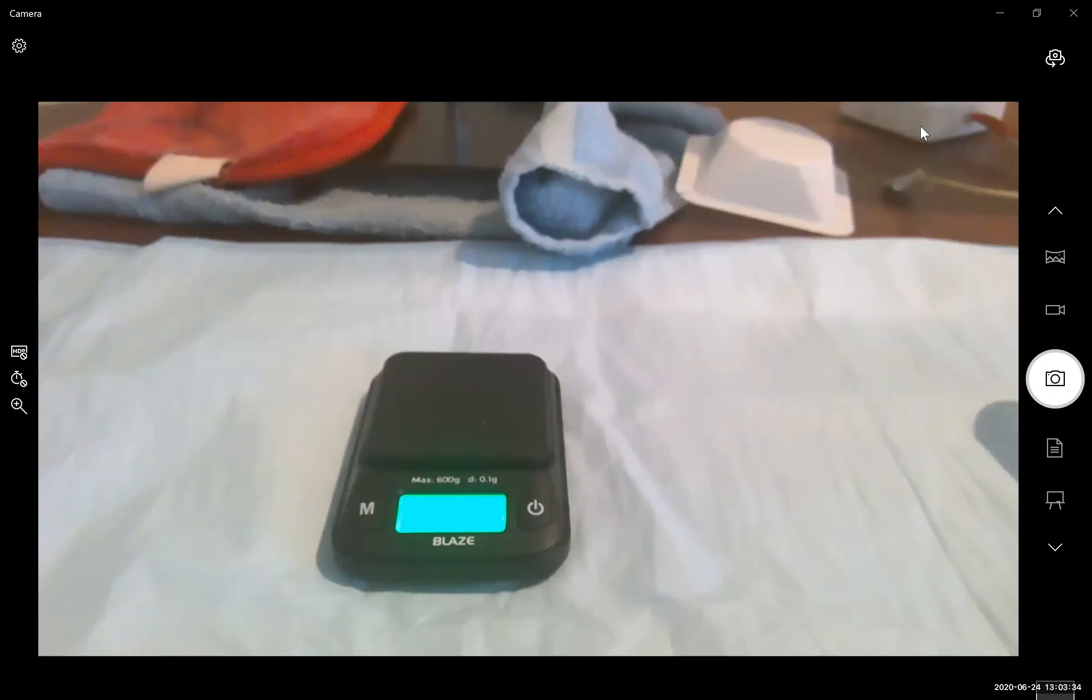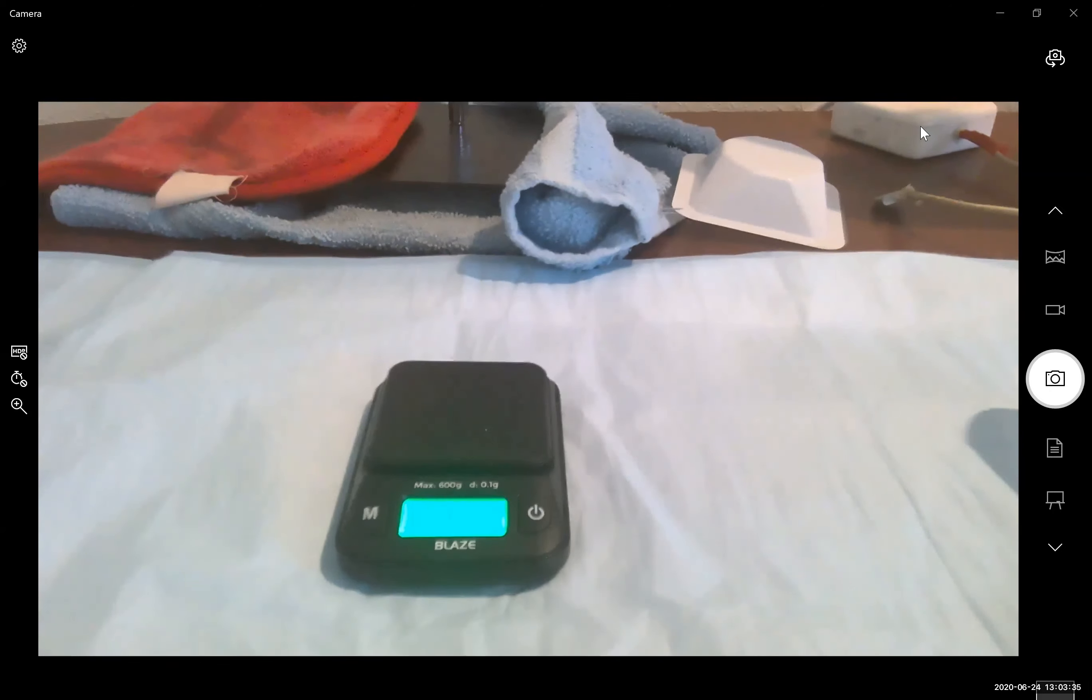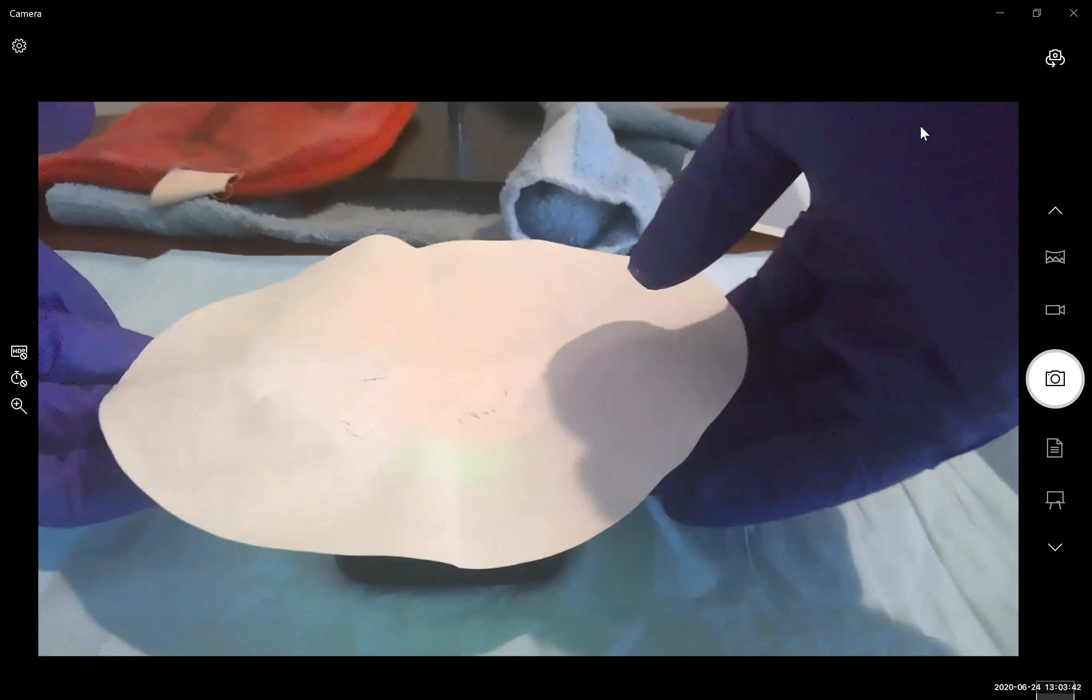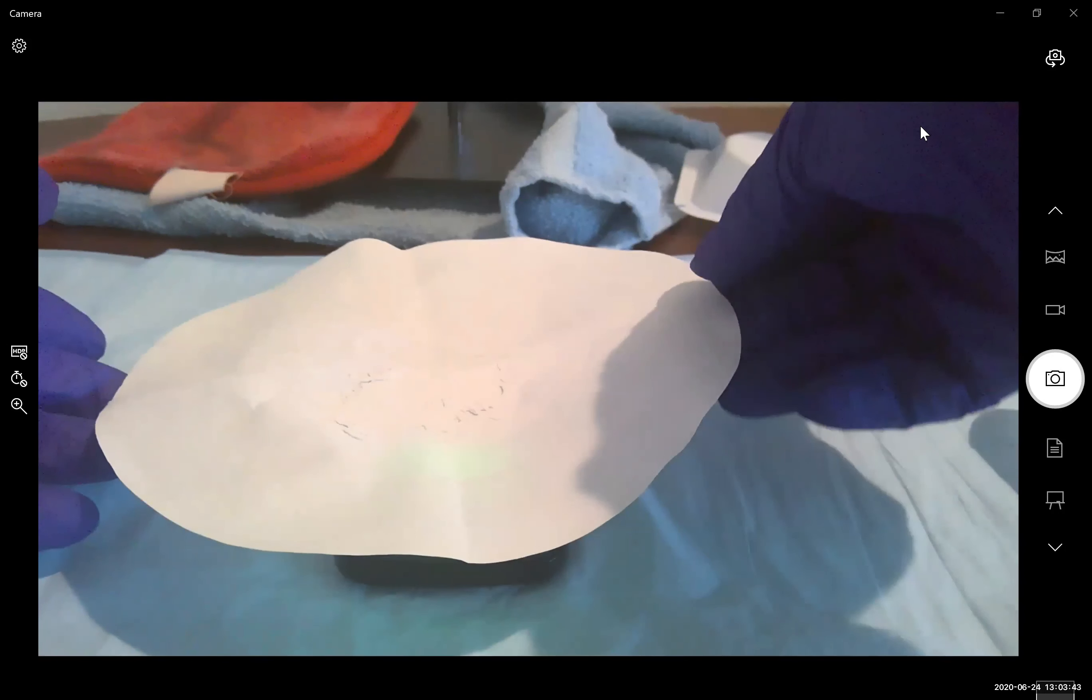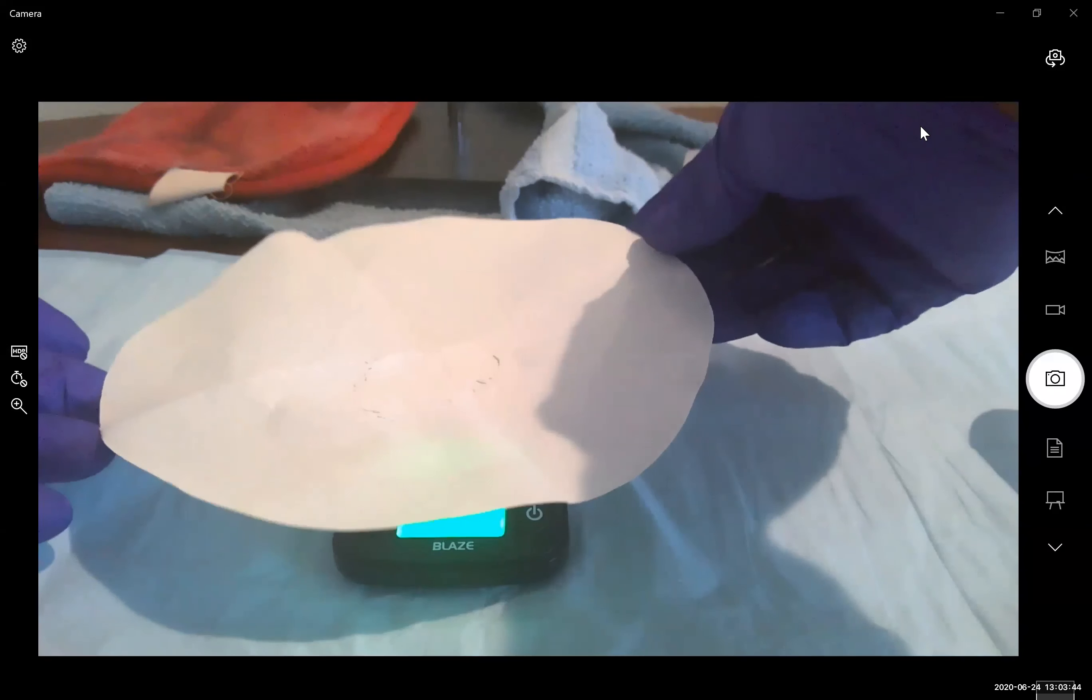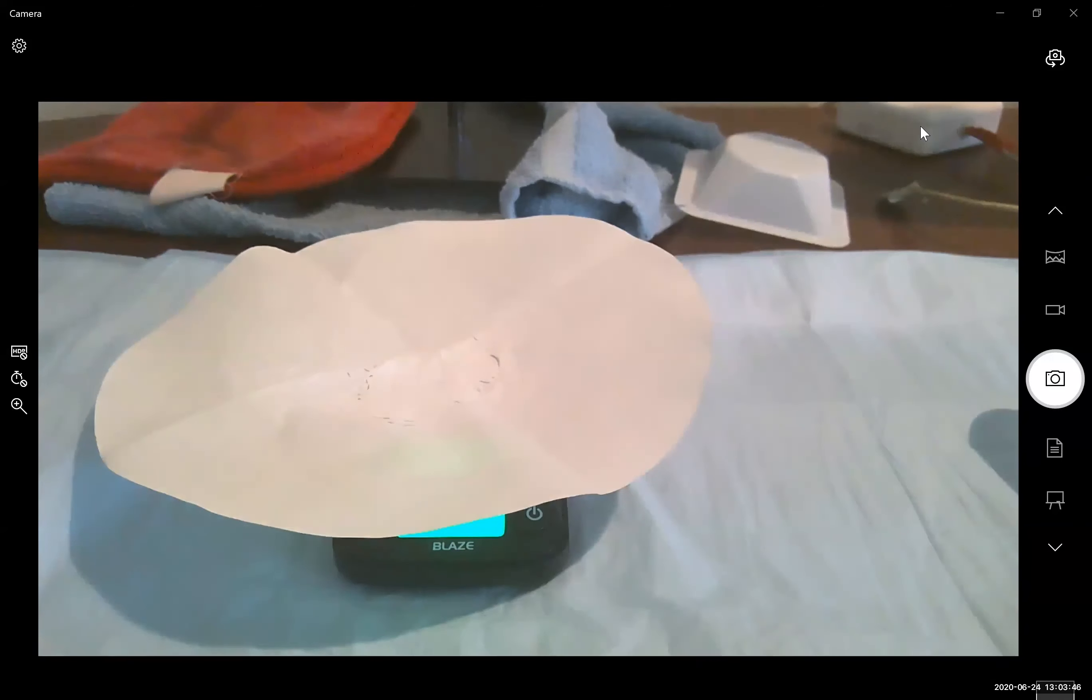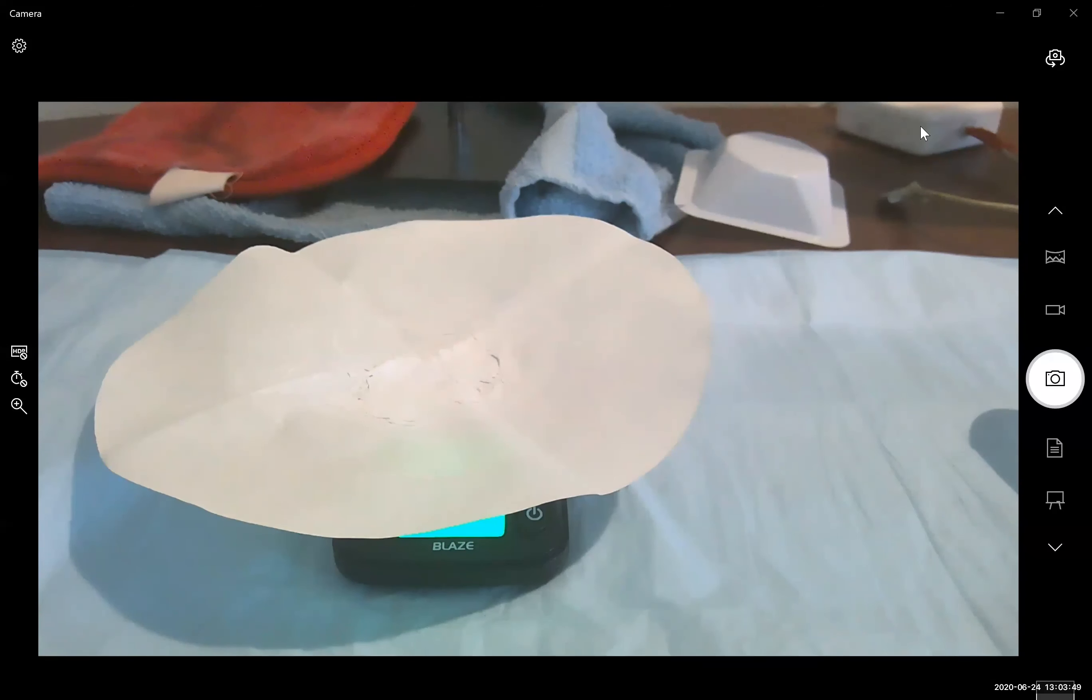Now we're going to place our watch glass with our weighing paper onto the balance. And just to make this a little bit easier to deal with,